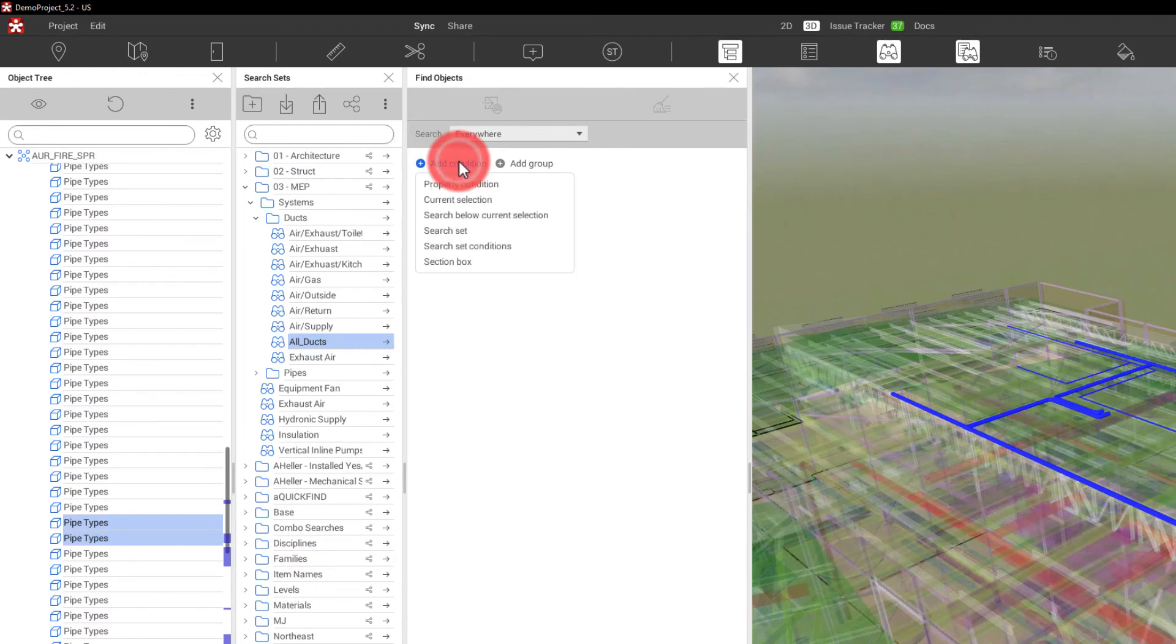Thank you for joining me for this find objects tutorial and we will continue on with the search sets next. Thank you for joining me.